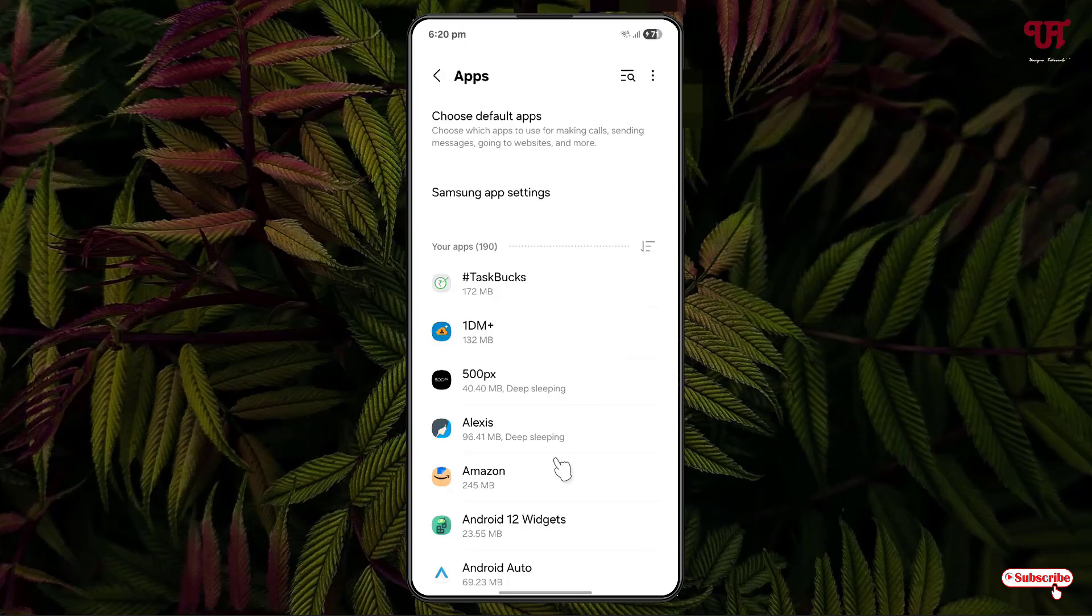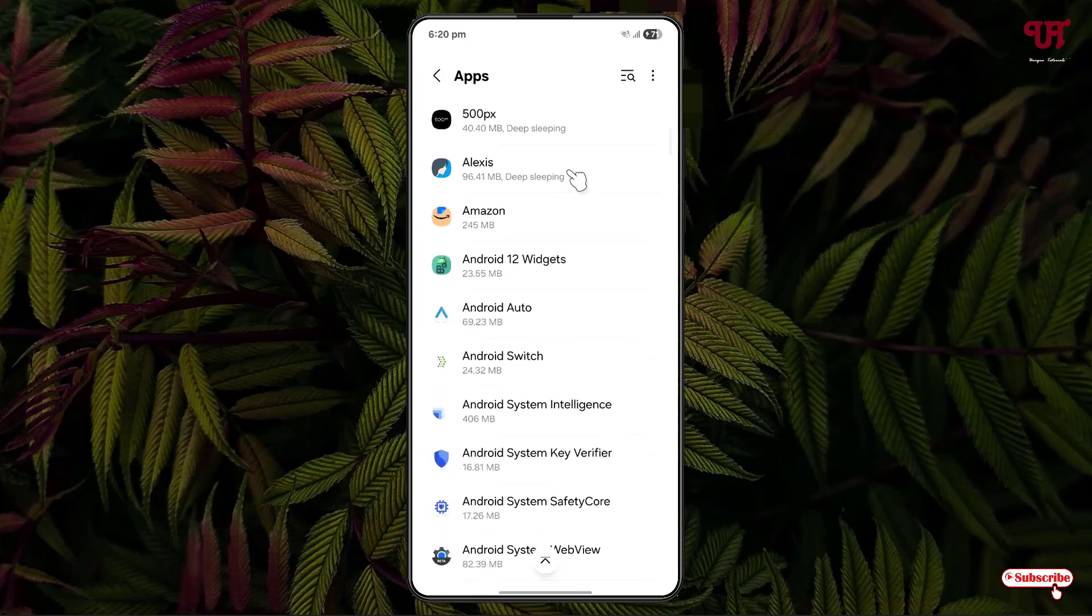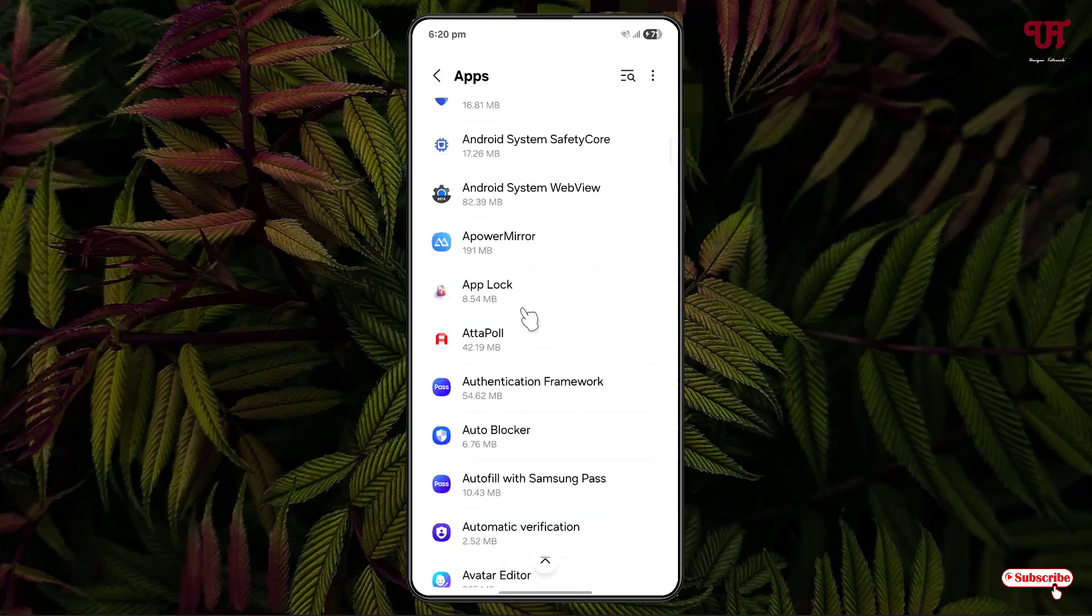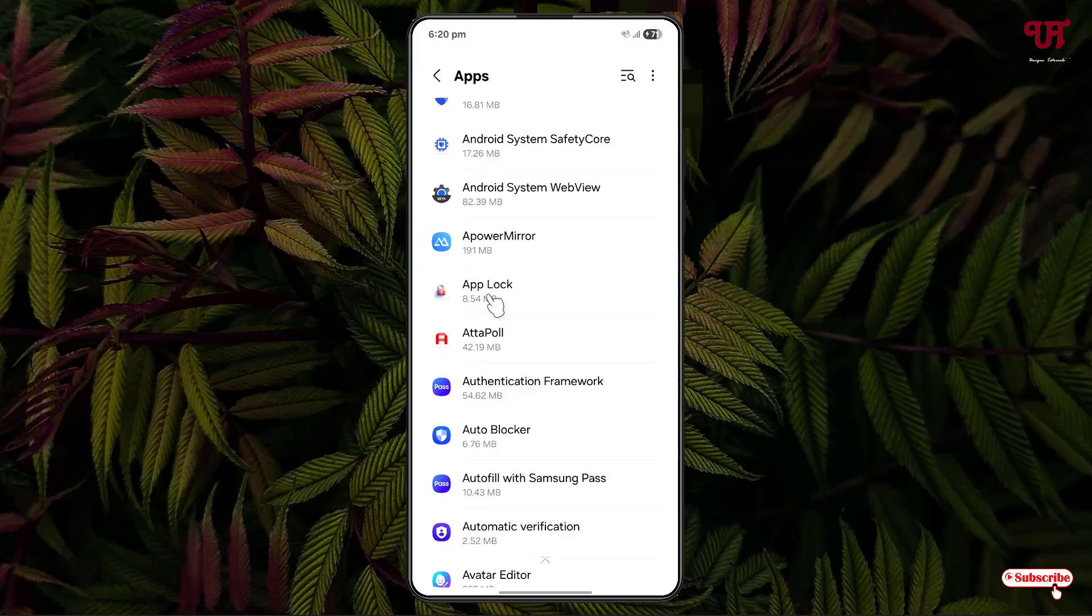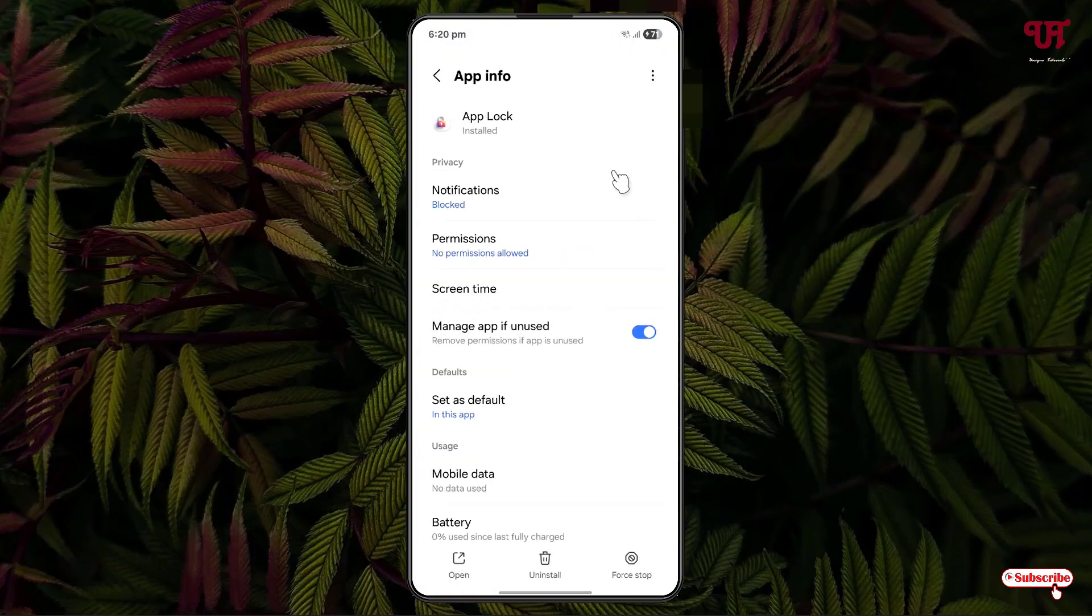Let me click on it. Now just click on this three dot icon on the right side. You can see here 'allow restricted settings' - just click on it.